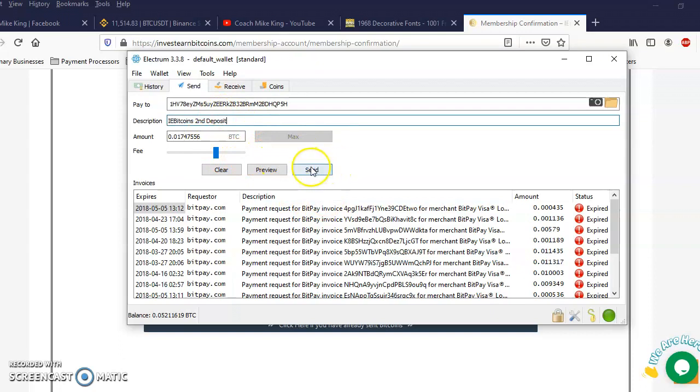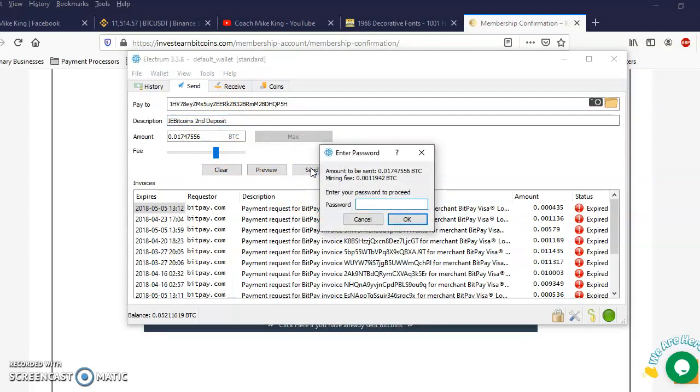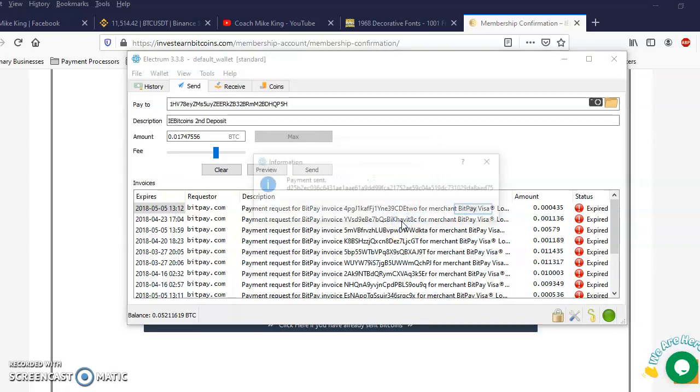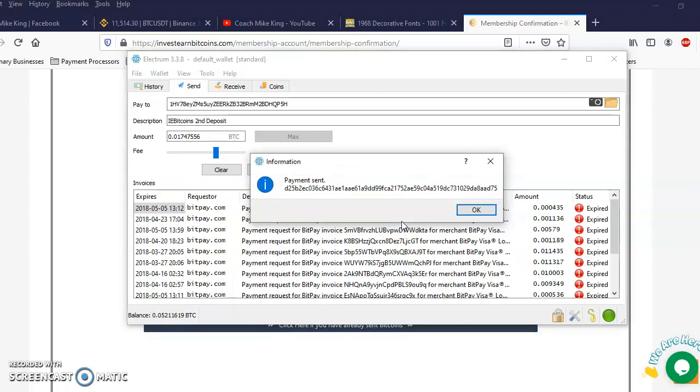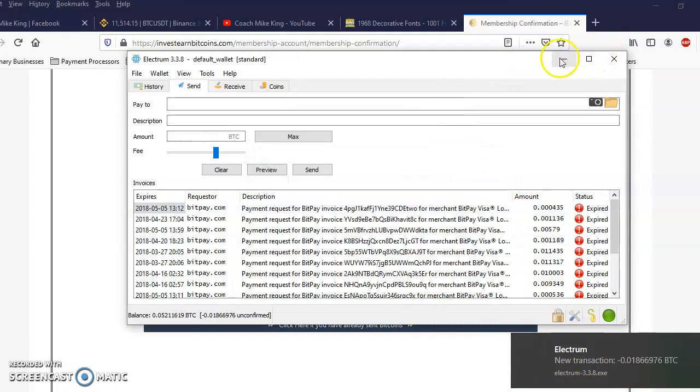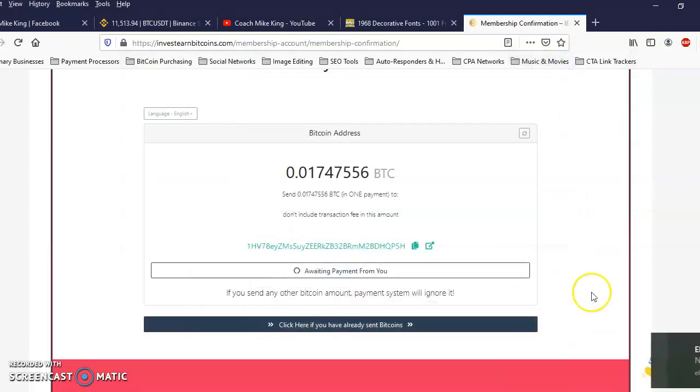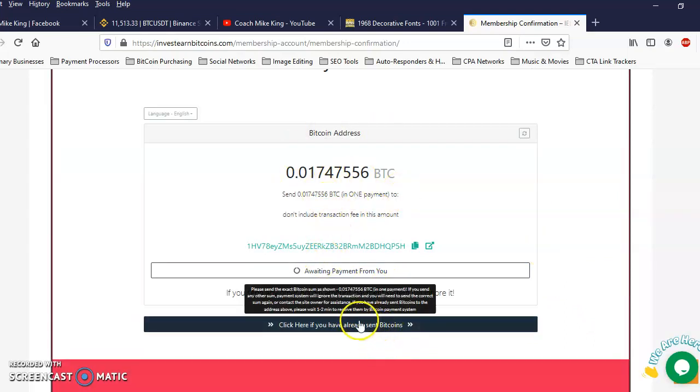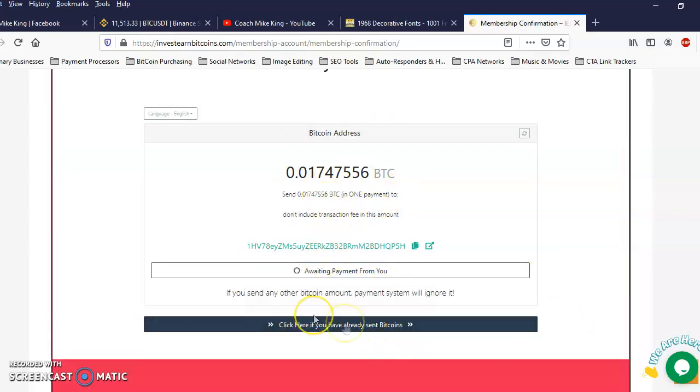I'm gonna click on send, let me do my password. Alright, says payment sent, I'm gonna click on okay. New transaction. Alright so let me go and look at it. And since that payment was sent, I'm gonna go ahead and hit this right here and I'm just going to check real quick.